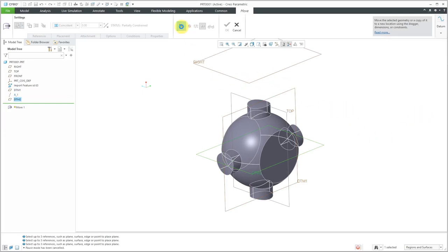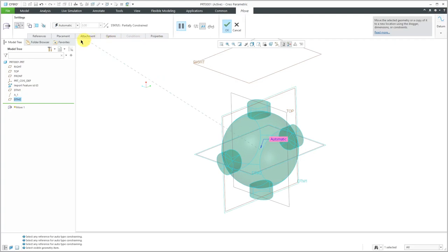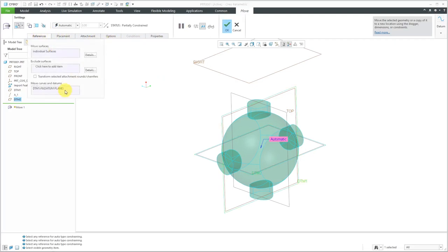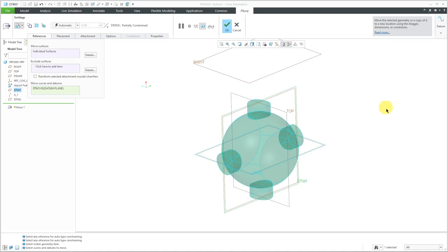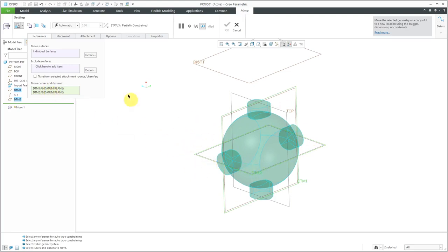Now let's resume the dashboard again. I'm going to go to the References tab and click in the Move Curves and Datums Collector and hold down the Ctrl key so I can select DTM2. So now these two datum planes that are created on the fly are part of this geometry.